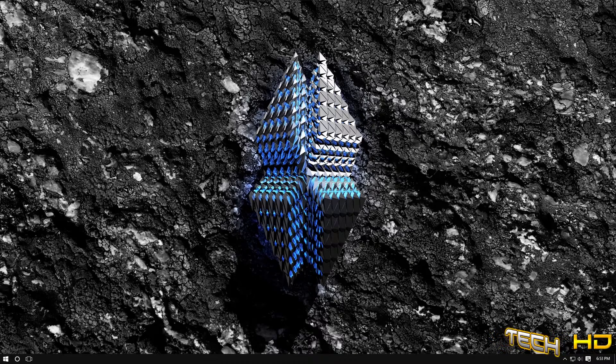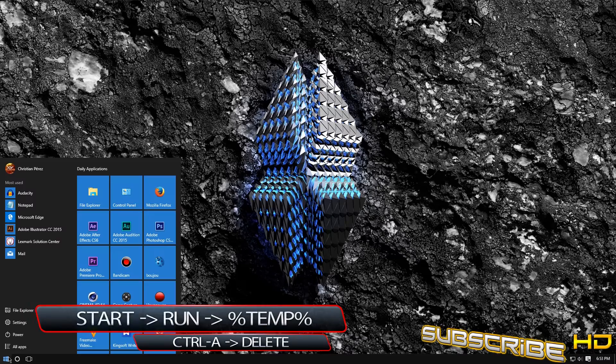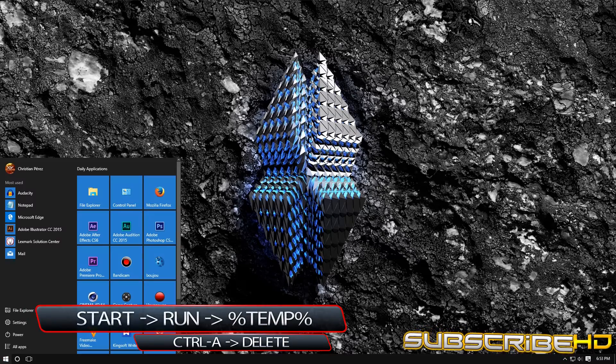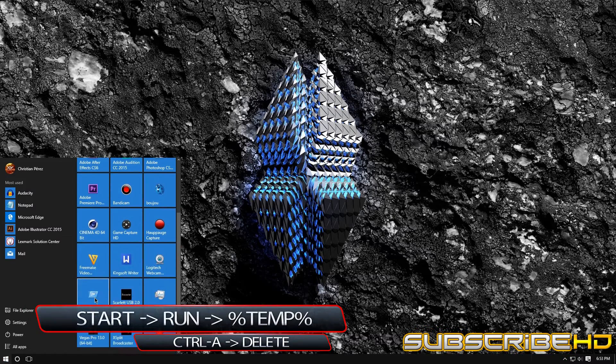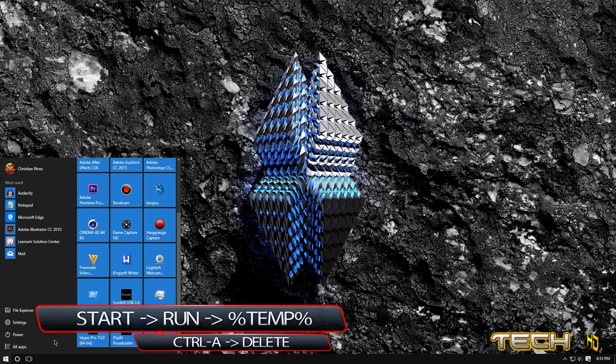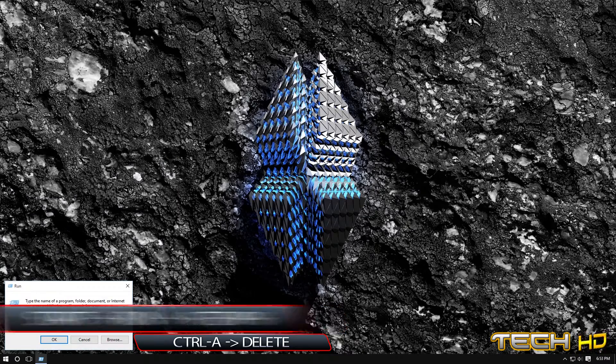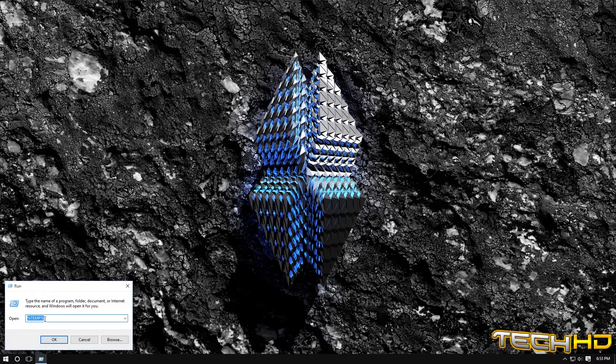So the first step that you're going to want to do is you want to go to start. Next what you want to do is you want to go to run. You can type it but I have it saved right here and then you're going to want to put percent, temp, percent.